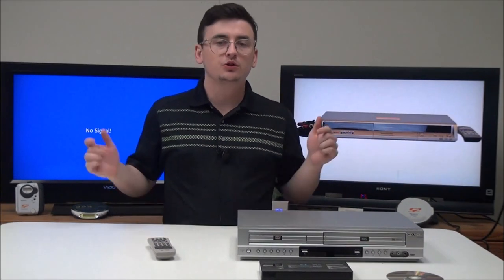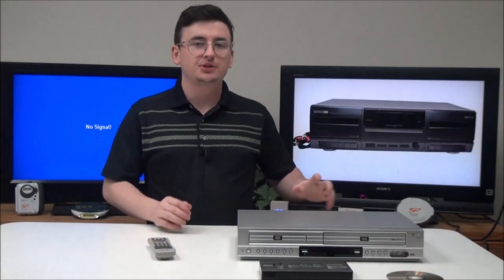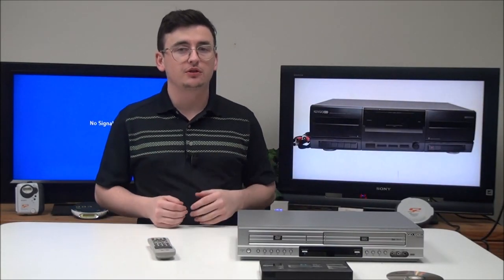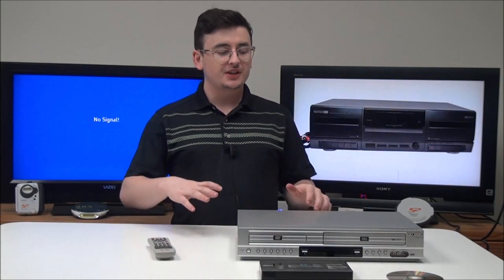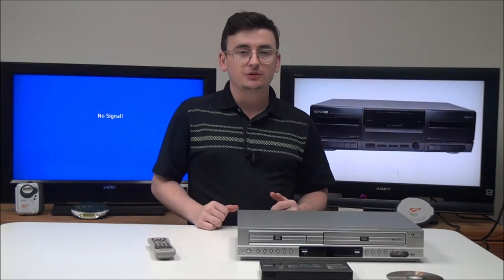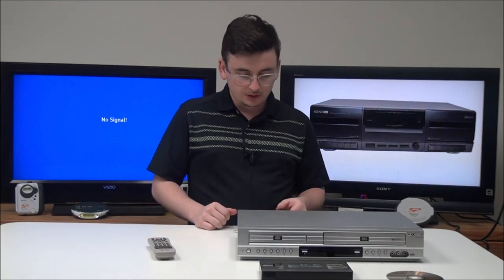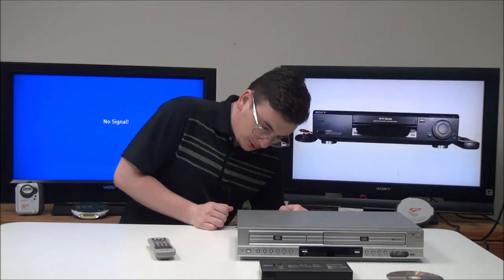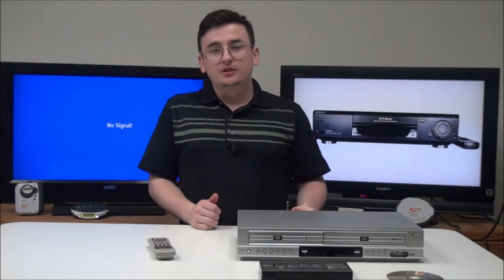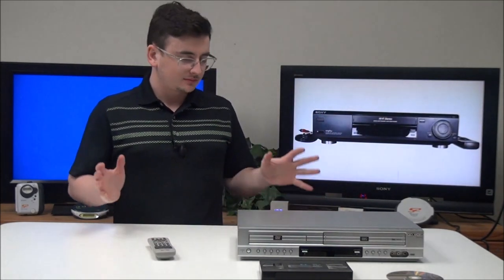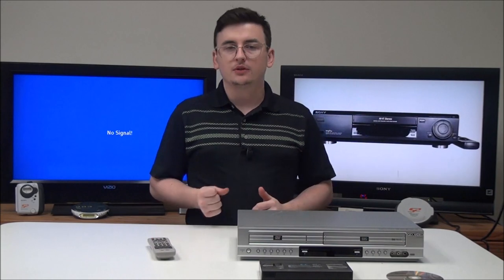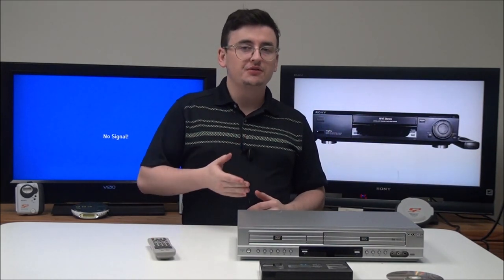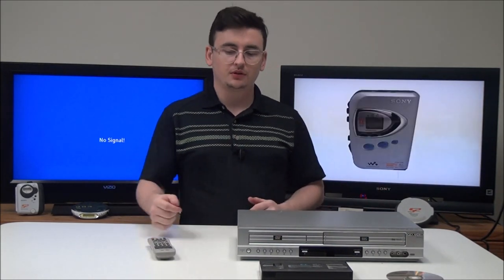Hey, what's up guys? Welcome to ForTheLoad.net, the best place on the planet to buy vintage electronics. My name is Spencer and today I've got this Go Video DVD VCR combo to show you. The model number is DV2140.